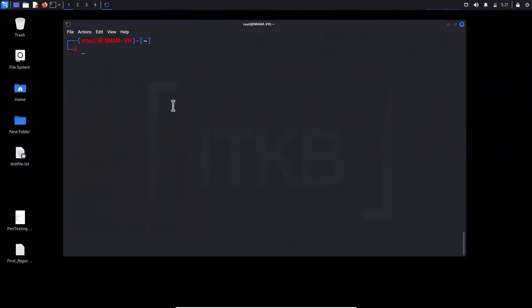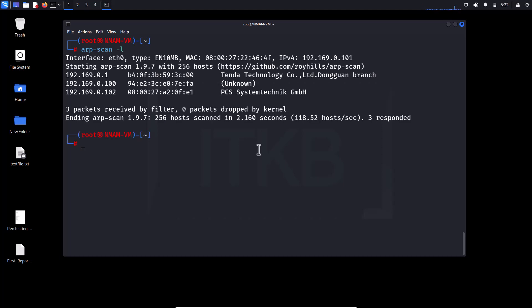The next command is arp-scan, a Linux command line utility for performing active host discovery on a local network by sending ARP packets and displaying the corresponding IP and MAC addresses. Type arp-scan -l and hit enter. The -l option tells arp-scan to perform a local network scan and display the results in a list format. The output will display a list of IP addresses and corresponding MAC addresses for each discovered host on the local network.